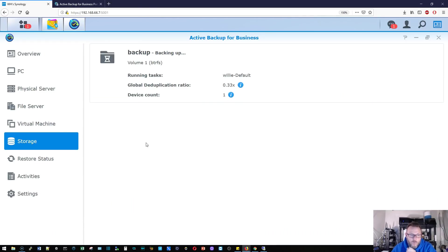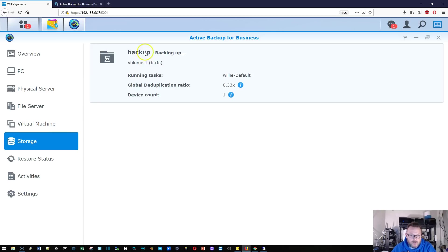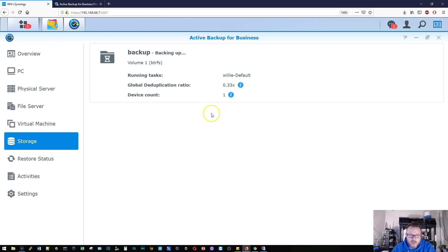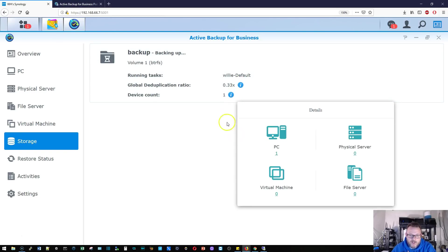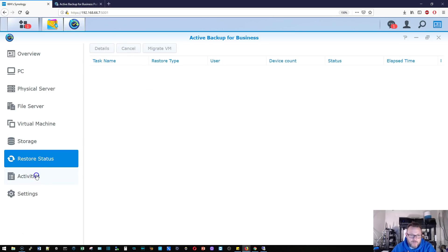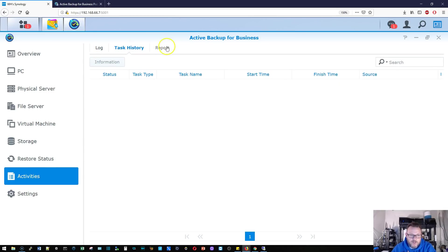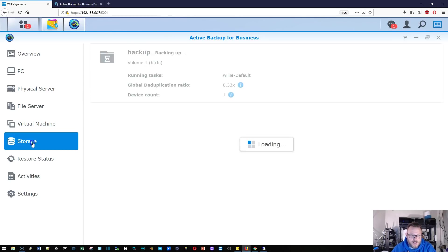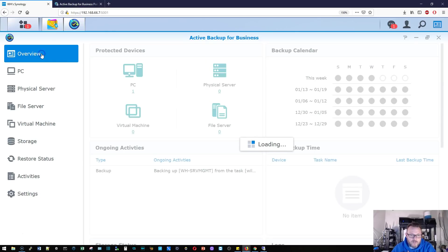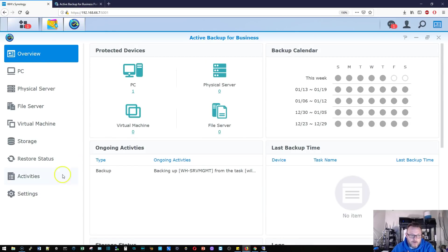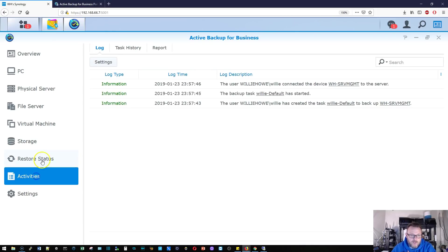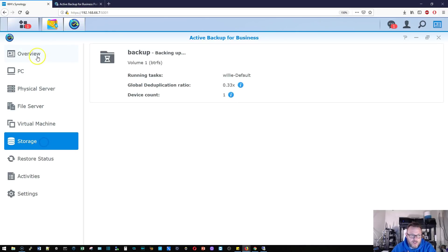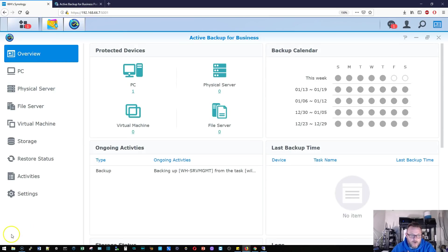While we're waiting for that, I did go over here to the storage area and you can see that it shows our backup folder, the running task. It shows our global dedupe ratio, so deduplicating files and then device count. We've got that there. Under activities, you can see we've got the log files here. We don't have any task history or any reports yet, but things are hopping right along. So as soon as this backup is done, we'll be back to take a look at this.